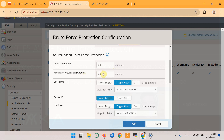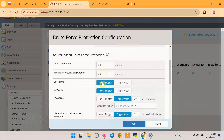For simplicity, I will disable brute force detection by username and by device ID, and only enable detection based on IP address to simplify understanding. Additionally, I will adjust the number of allowed failed attempts from 20 down to 3 to make the demonstration easier.